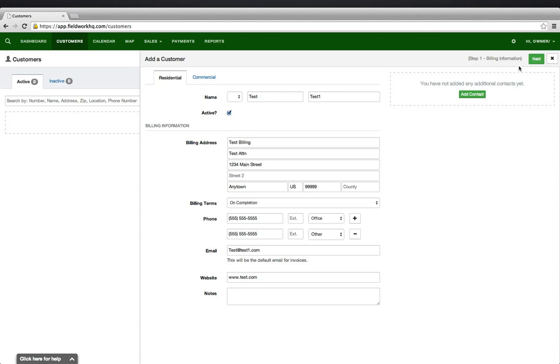The next step is defining the service location information. Click the green Next button.